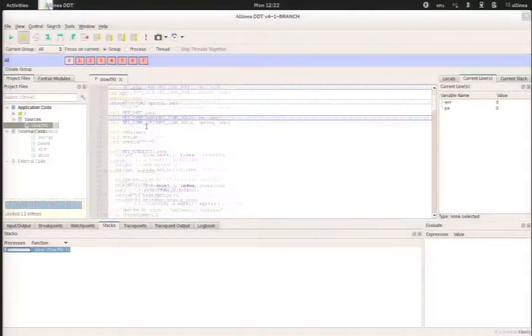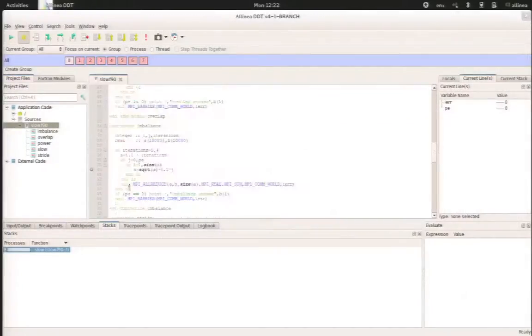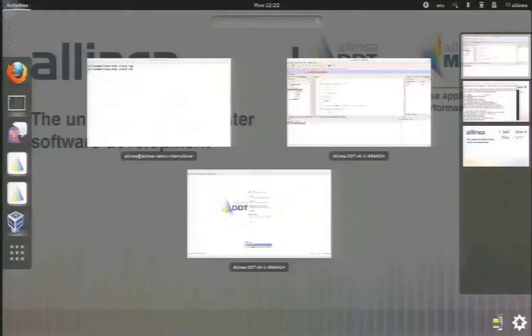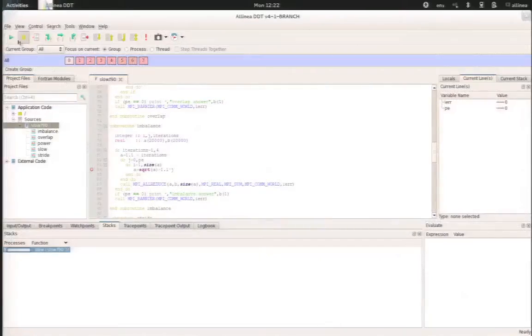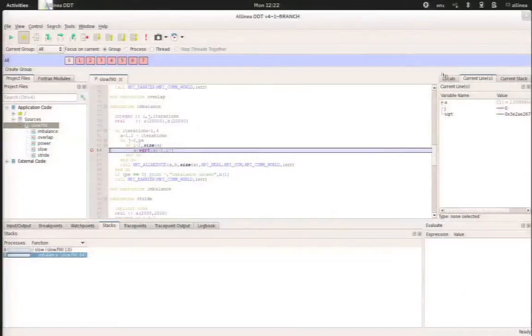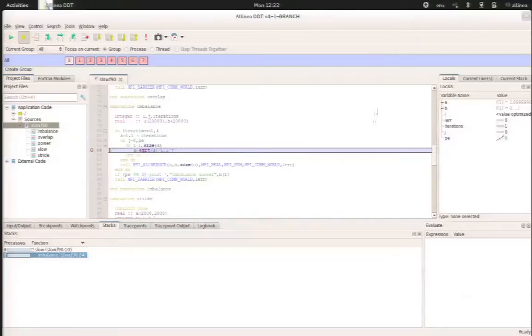So DDT starts. And we'll put a breakpoint on line 84, so we can go down there and we see line 84. So there is a breakpoint that has been created. And if we run the application, we know that all the processes have stopped.